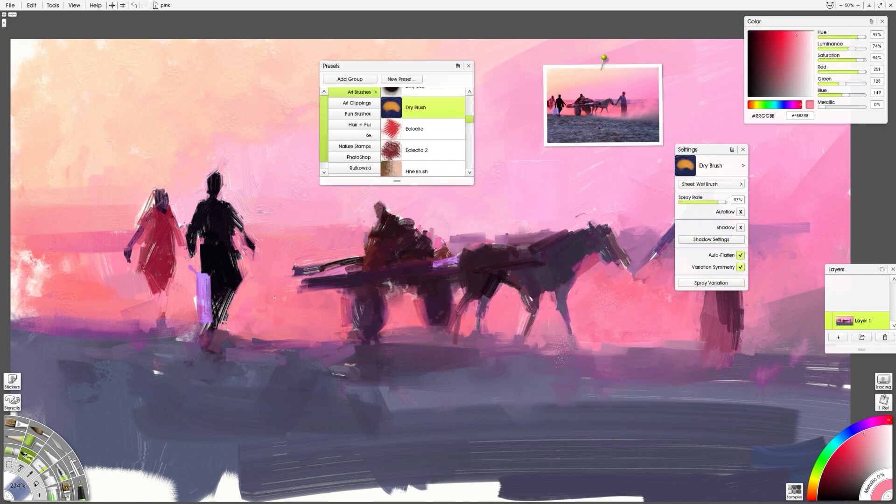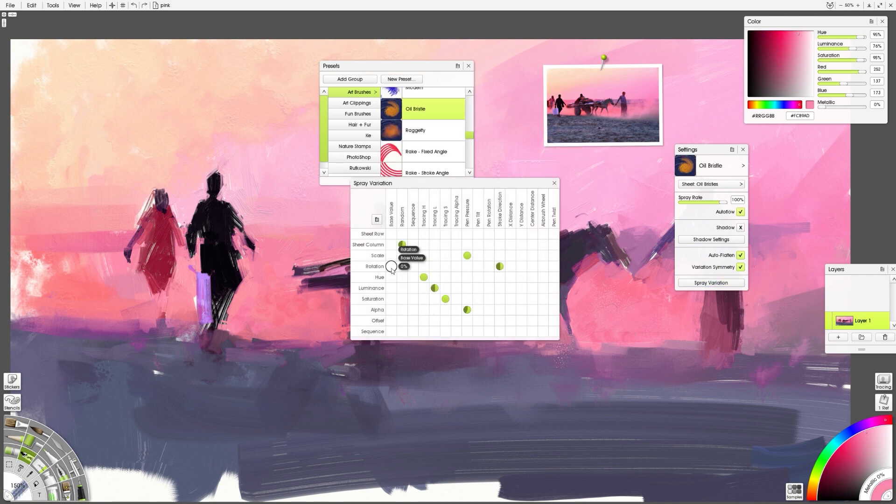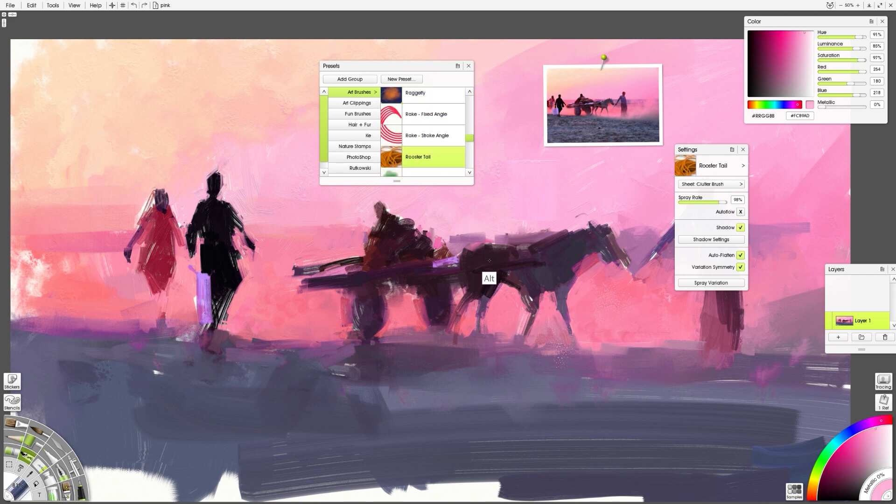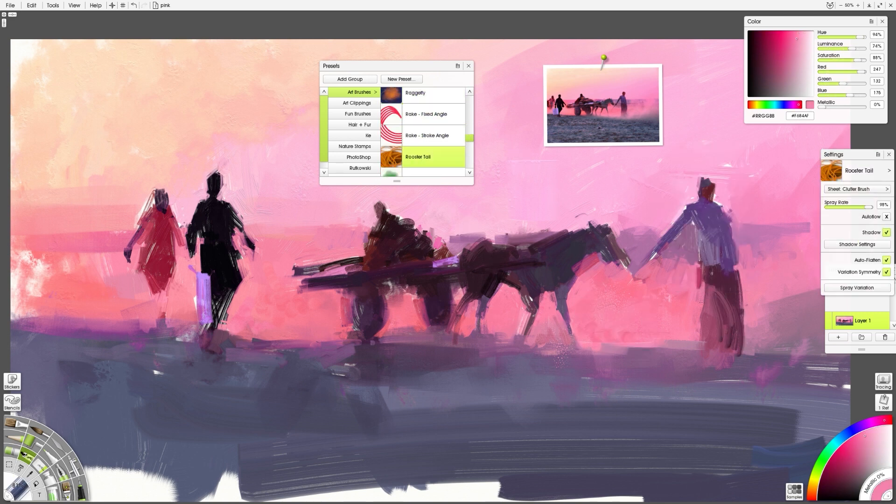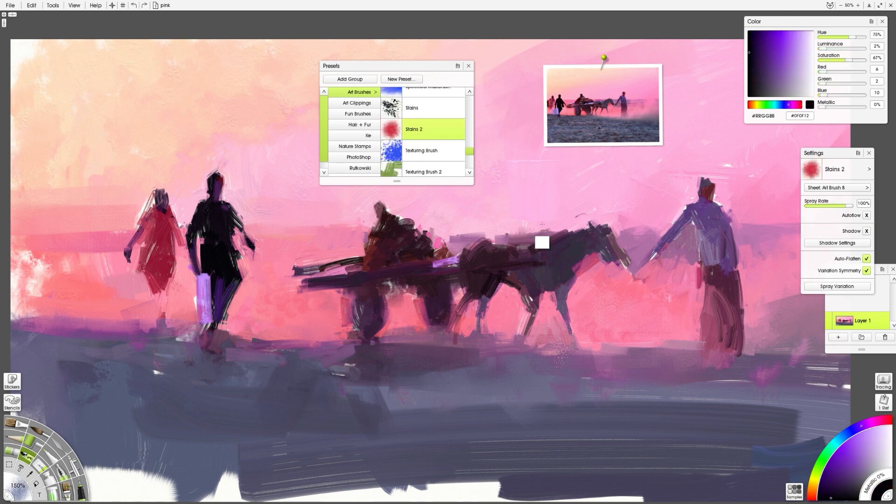This feels to me like more of an engineering update. They didn't come out with a ton of new brush features or reinvented watercolors or added all this stuff to the oil painting. Well, they didn't do that.